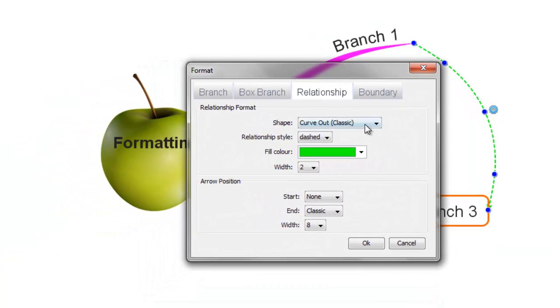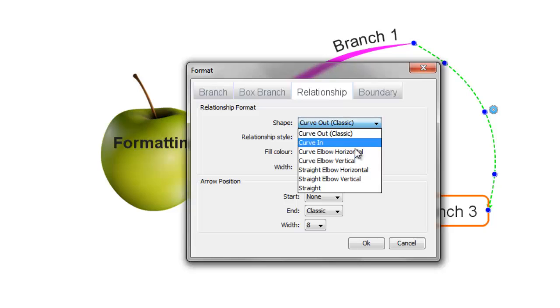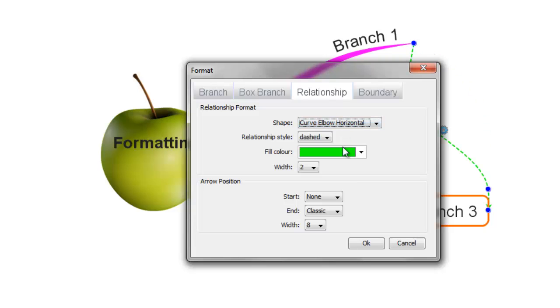Here you'll be able to change the shape, the relationship style, the colour and the width from the drop-down menus available. These changes also happen automatically.